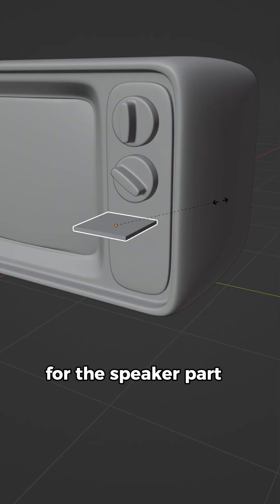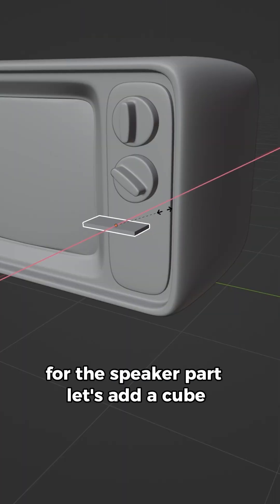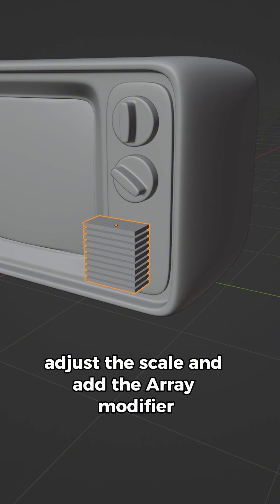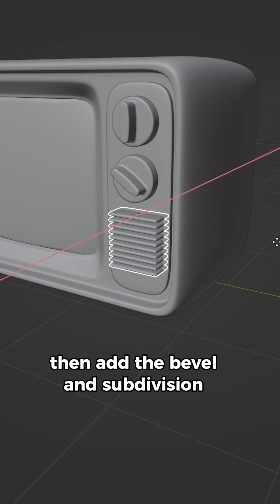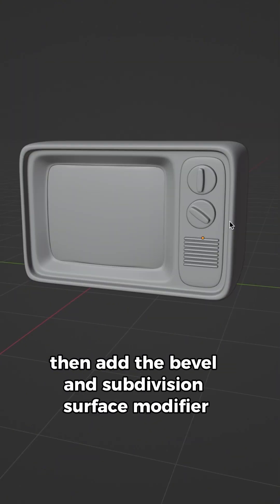For the speaker part, let's add a cube. Adjust the scale and add the array modifier, then add the bevel and subdivision surface modifier.